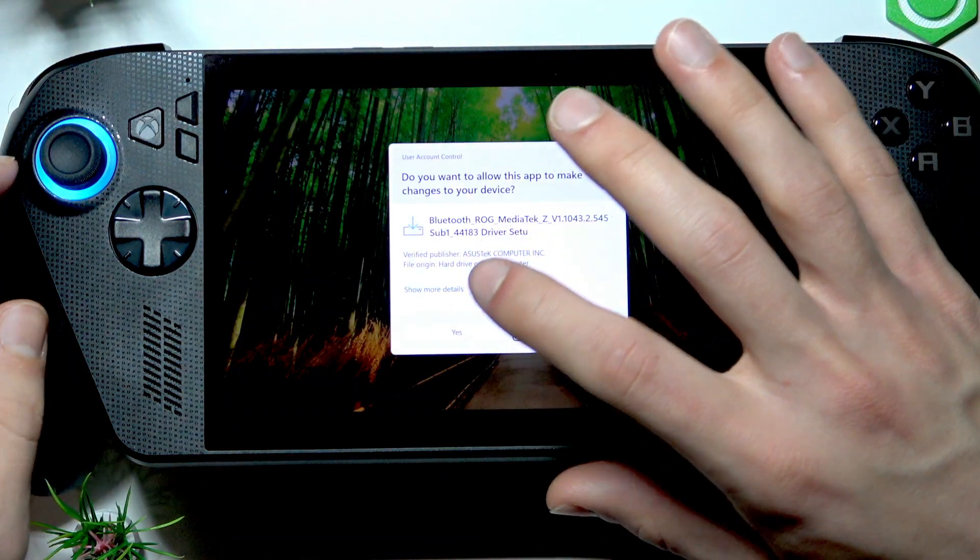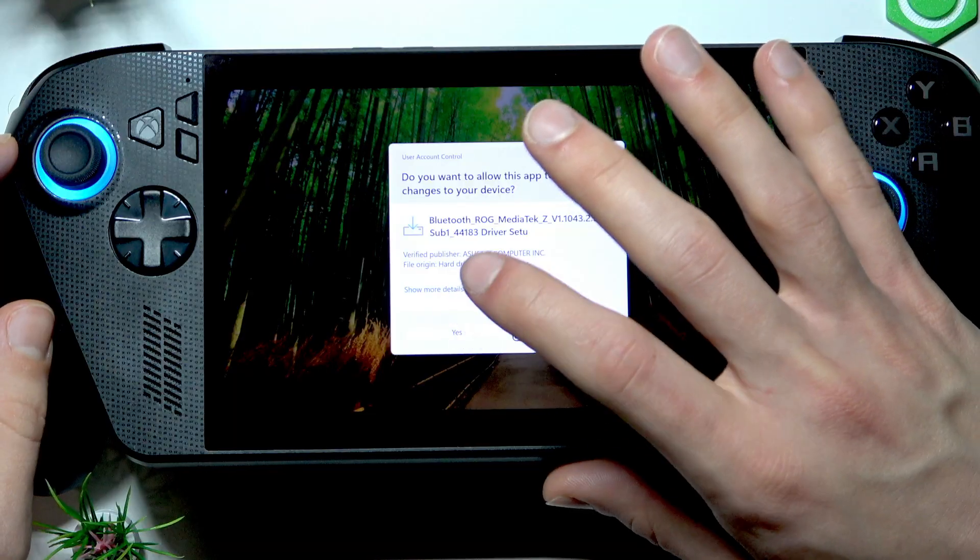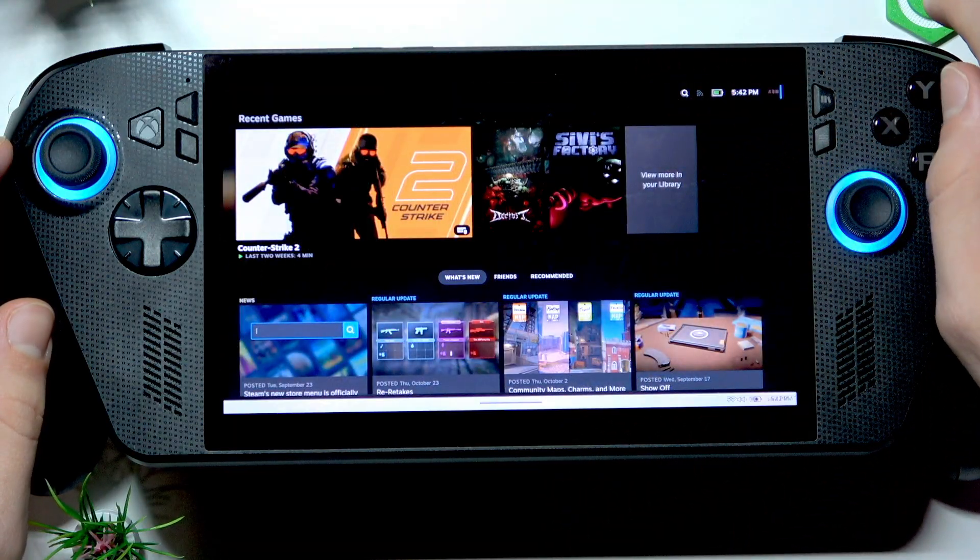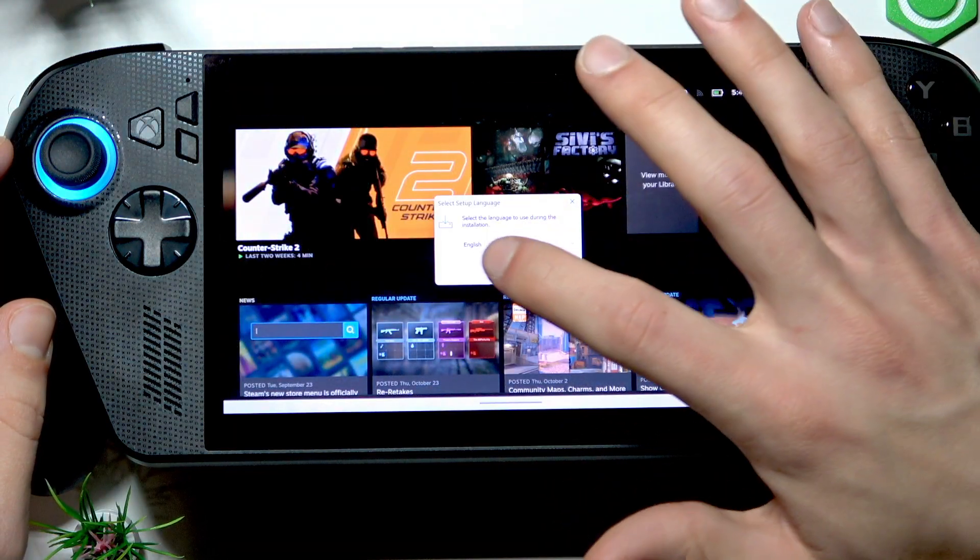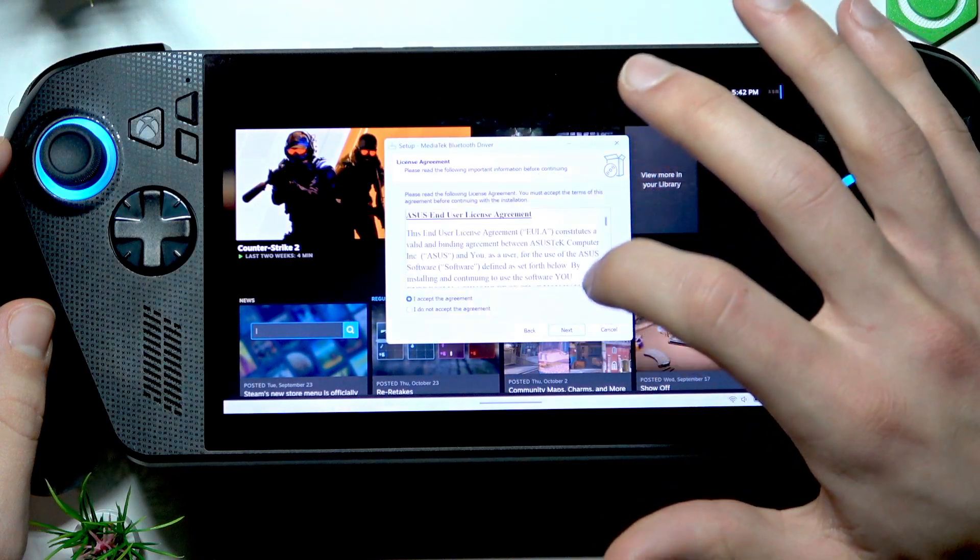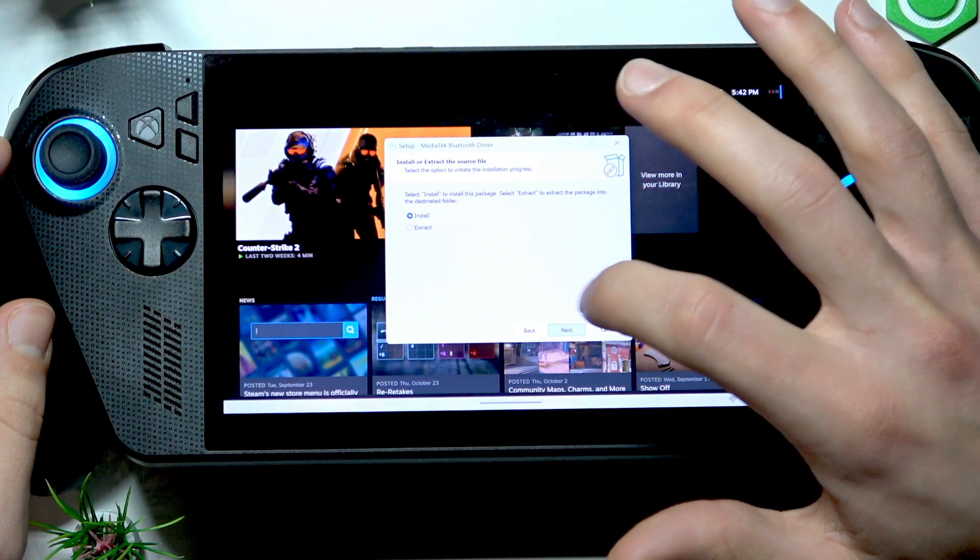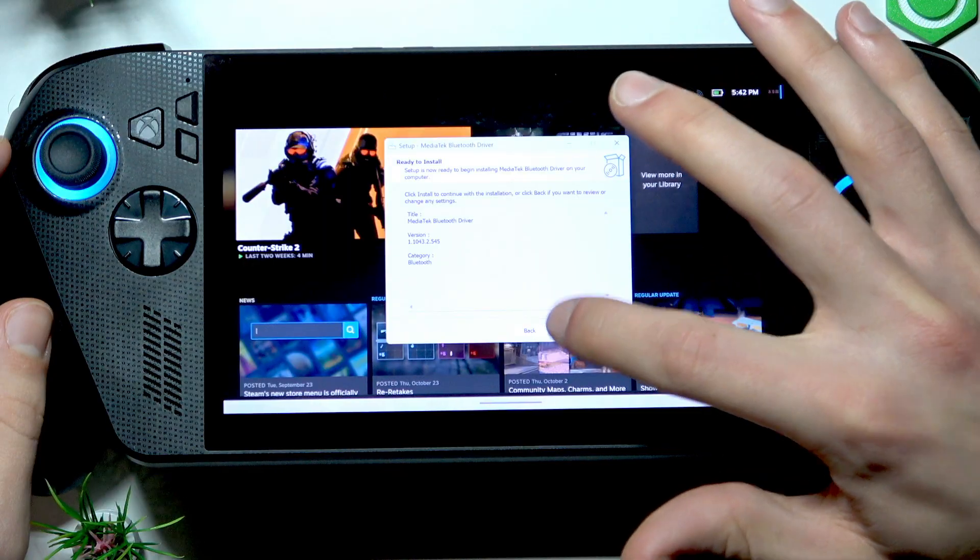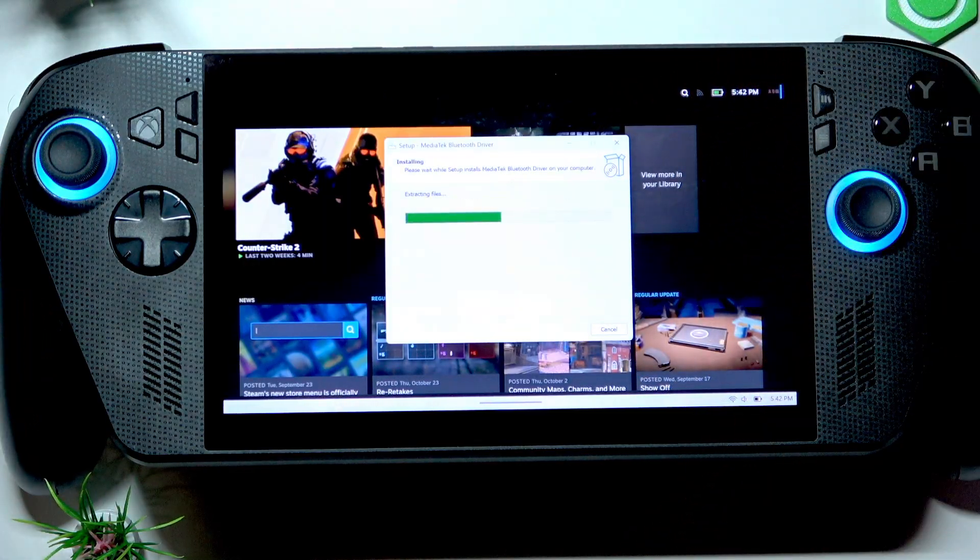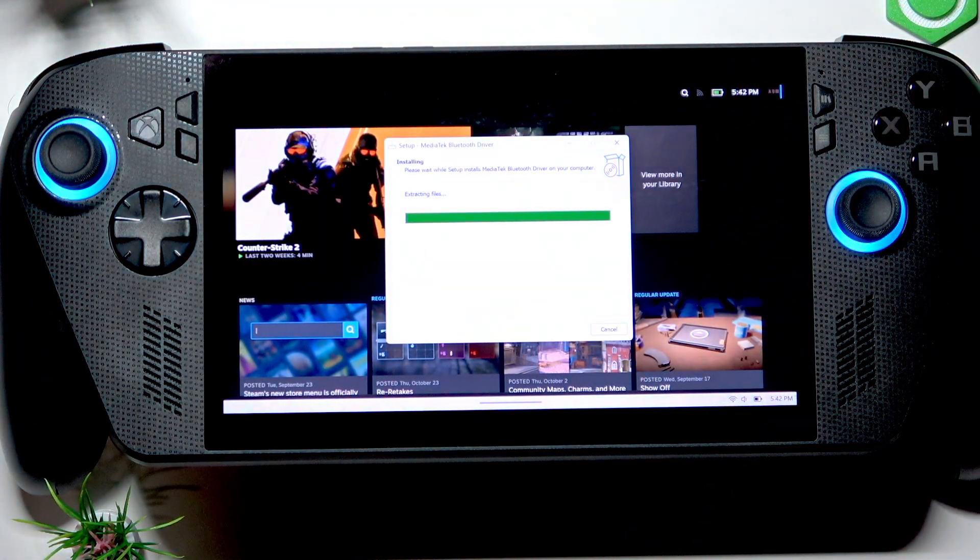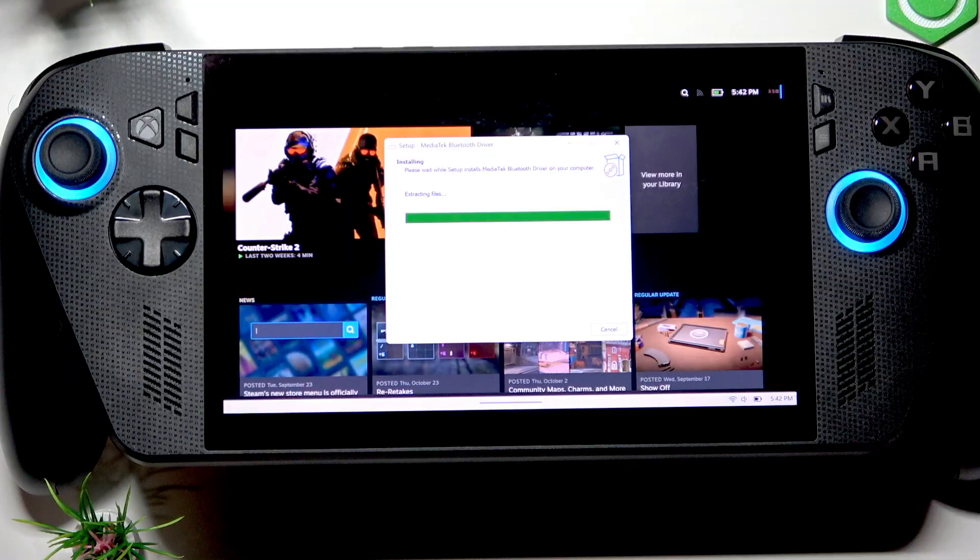Wait for this window to appear. Click Yes, Okay, Next, Next, Next, Install, and wait for a couple of seconds until the driver is reinstalled.